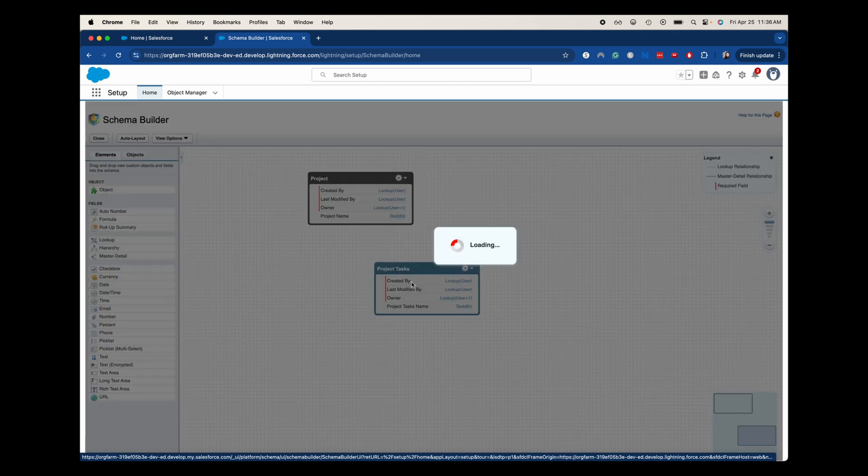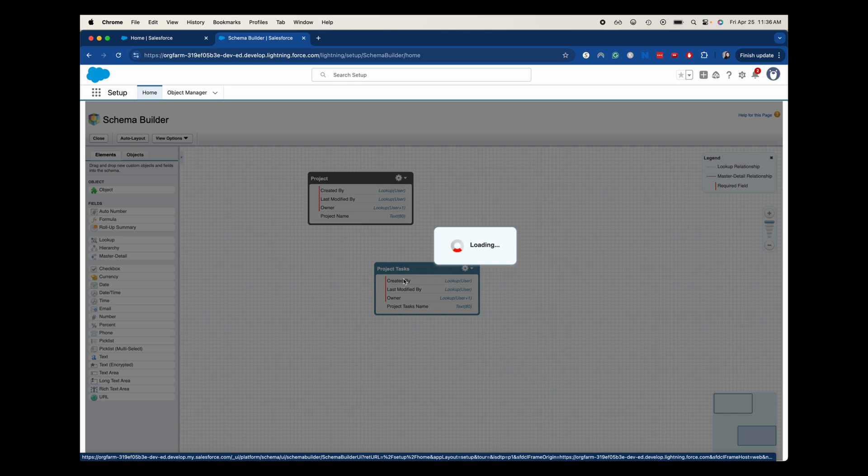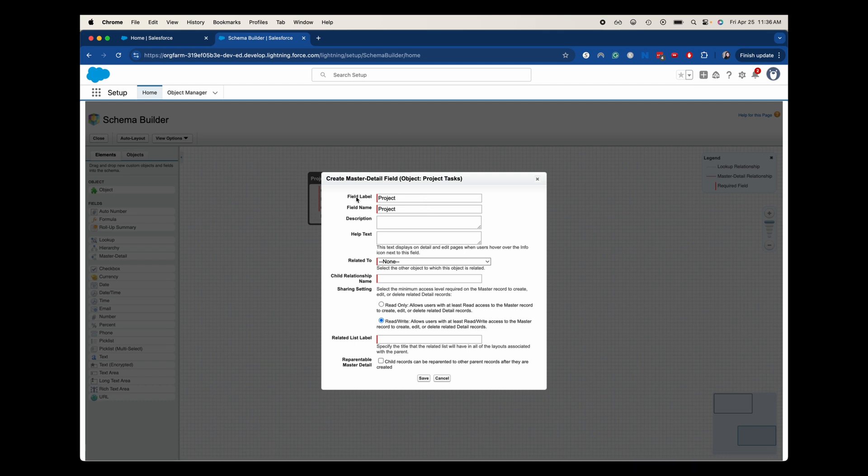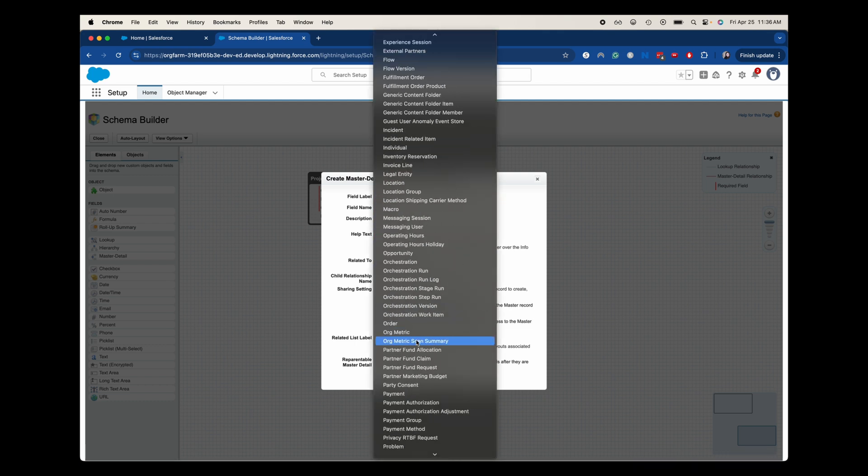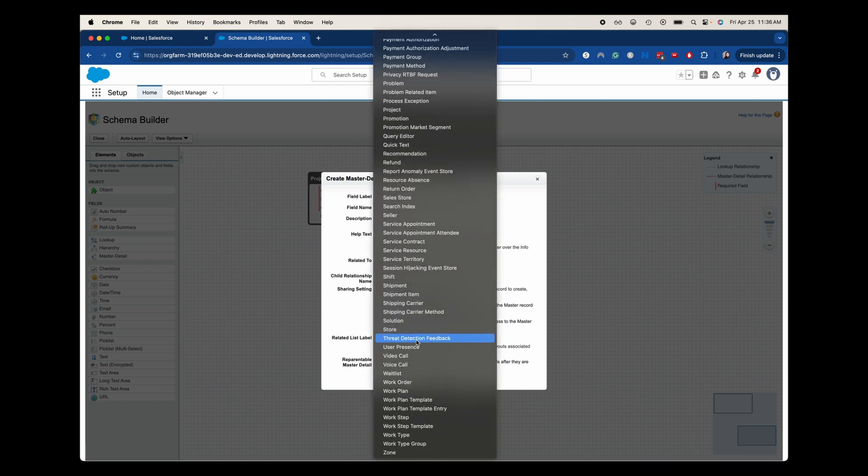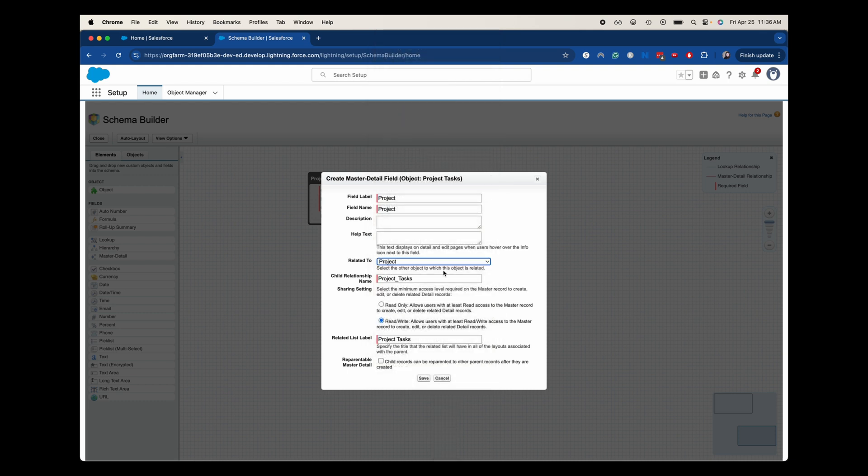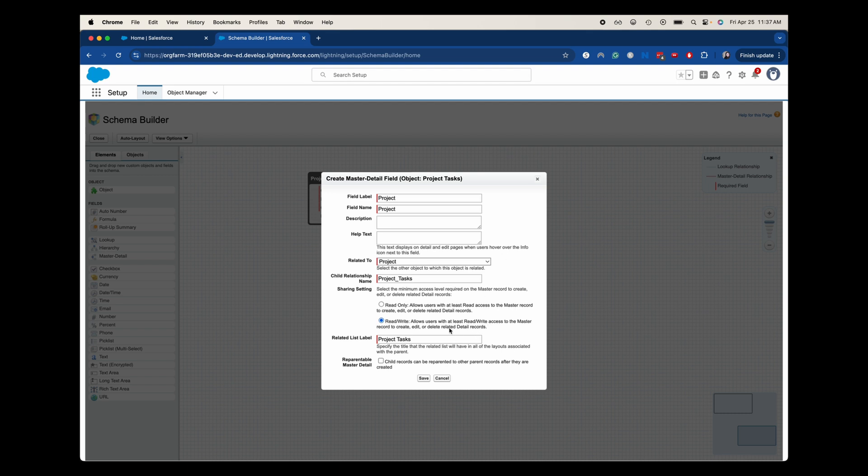So I'm going to grab the master detail relationship and move it onto the child object. So we are going to have this be the field label. I'm going to label project. And then it'll autofill the field name as project. We're going to relate this to the project object. And it will show you that the child relationship name is going to be project tasks. We're going to pick the sharing settings. I'm going to leave it as is, because this is a developer org. And I don't really need to go into too much detail, but this is just a scratch org. I'm going to read write so that we can show you it.